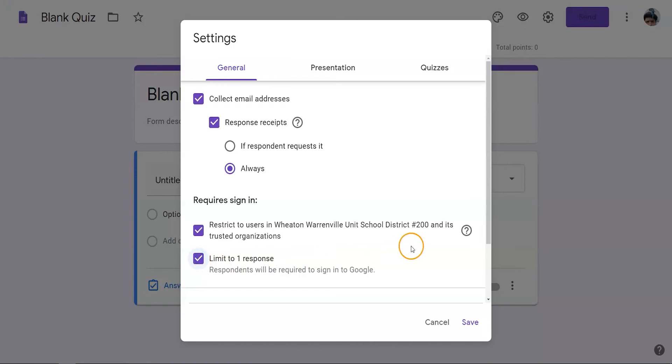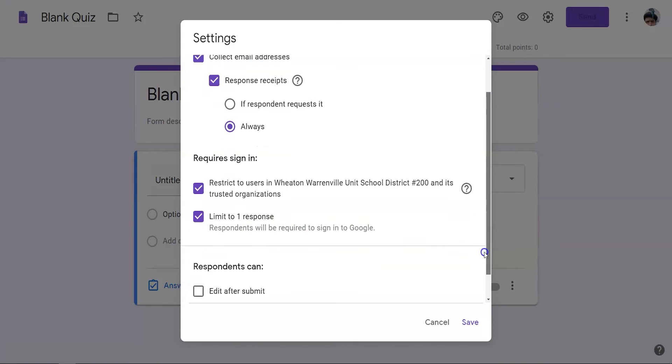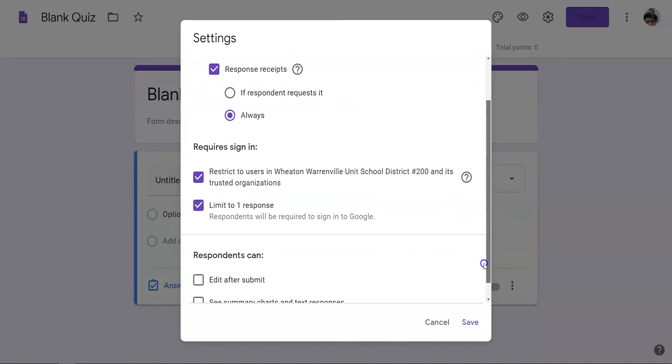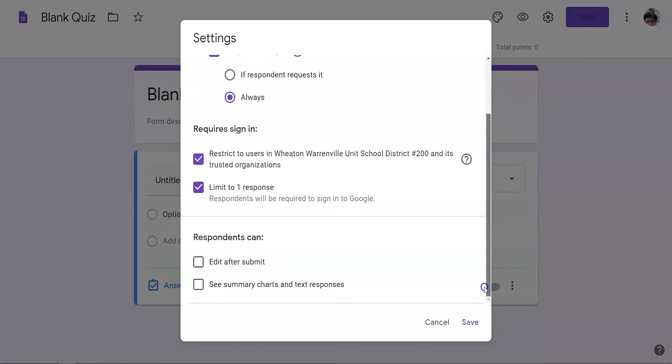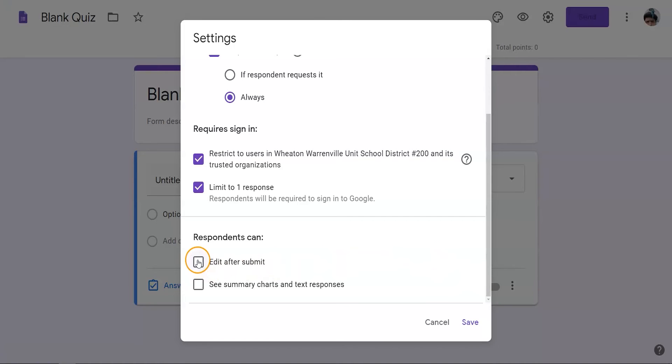The final setting on this tab allows the students to edit after they've submitted. This way the student can submit the assessment at the end of the typically allotted time during the synchronous session and then return to it at a later time to complete their extended time. This link will be sent in the response receipt.